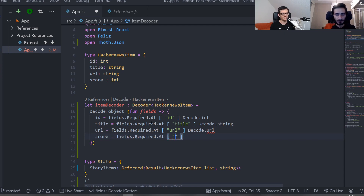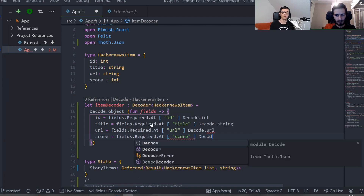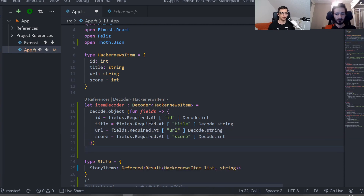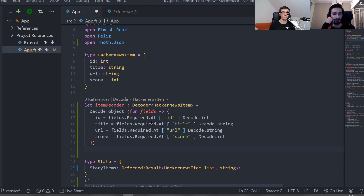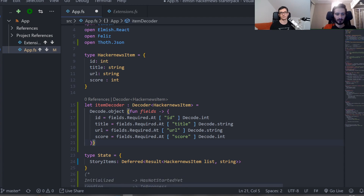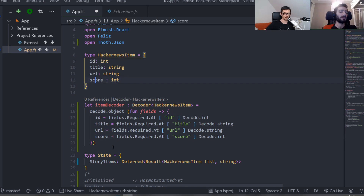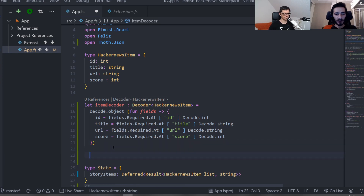We're only talking about decoding here, but there's also an encoding part where you say: given this record or discriminated union, put it into this JSON structure. And because there's also a Thoth.Json.NET part, you can use the same decoders and encoders you've defined and share the code between your front end and back end. The front end part is transpiled to JavaScript, and the back end part is just normal .NET compiled IL. It plays really nicely together.